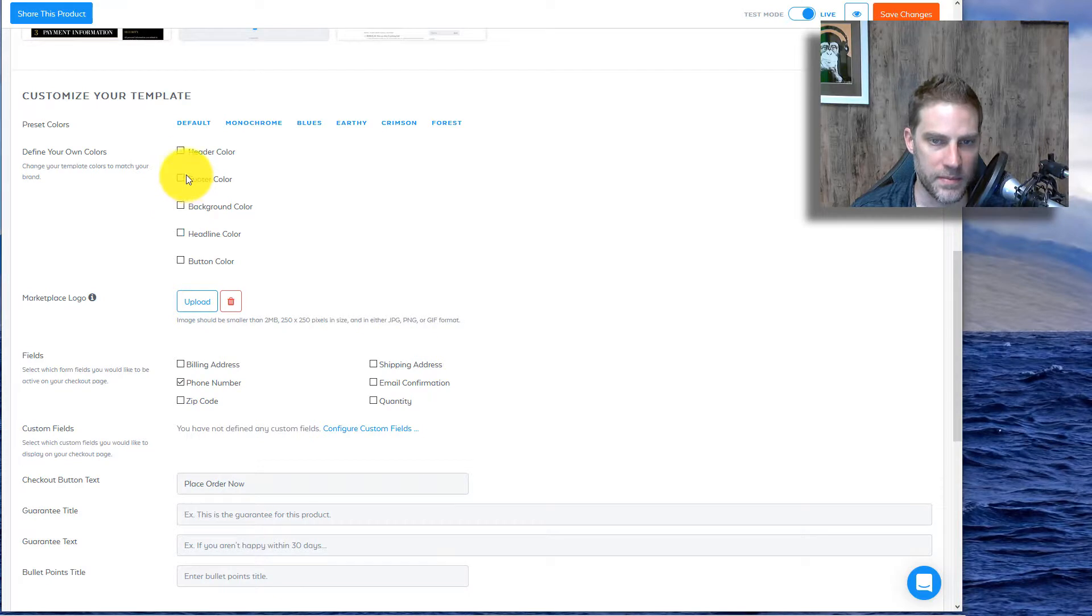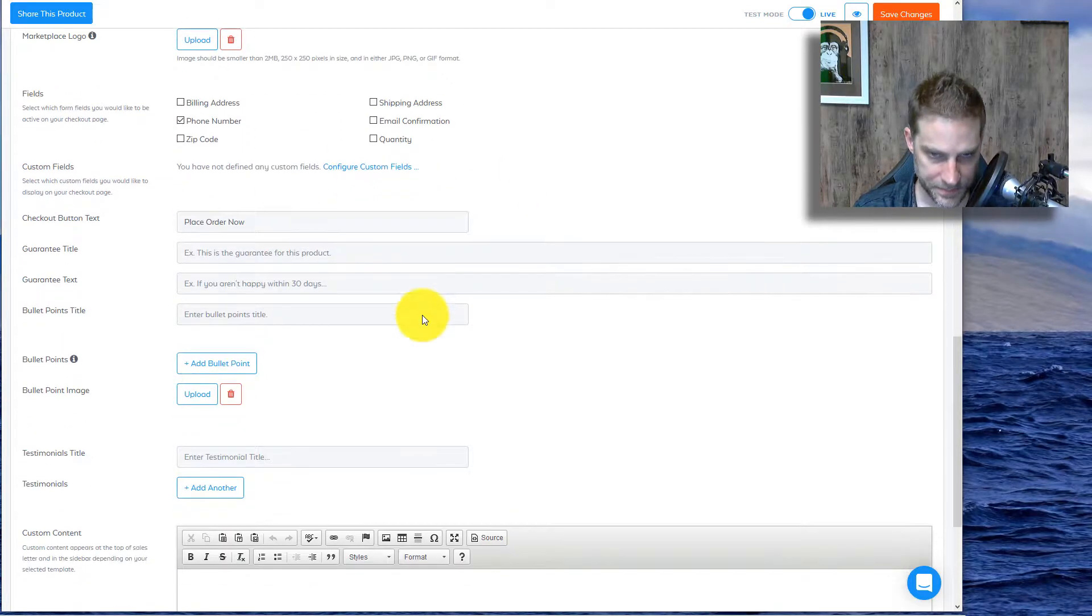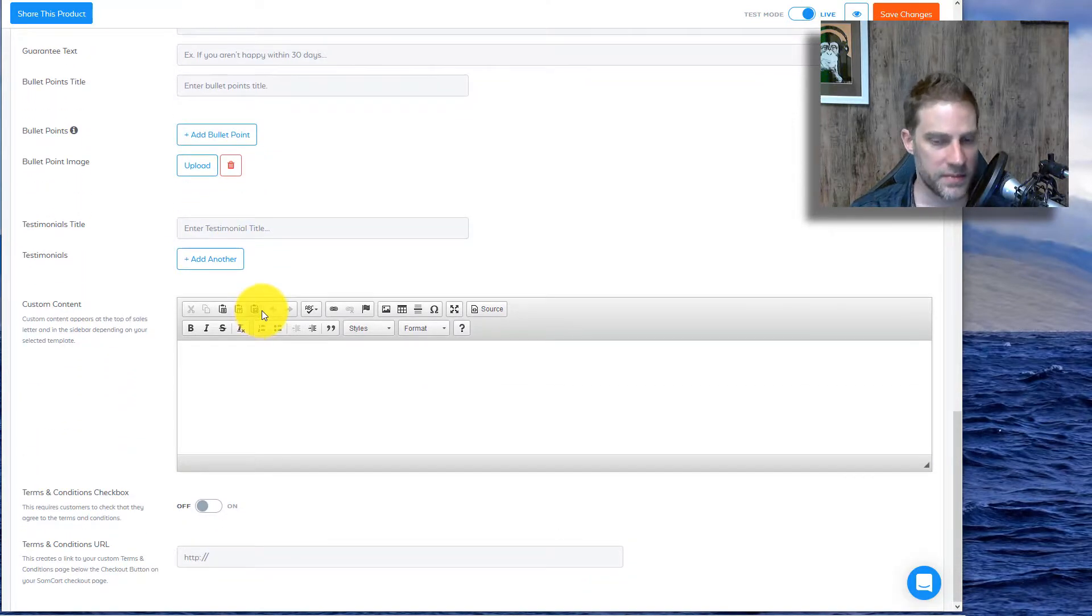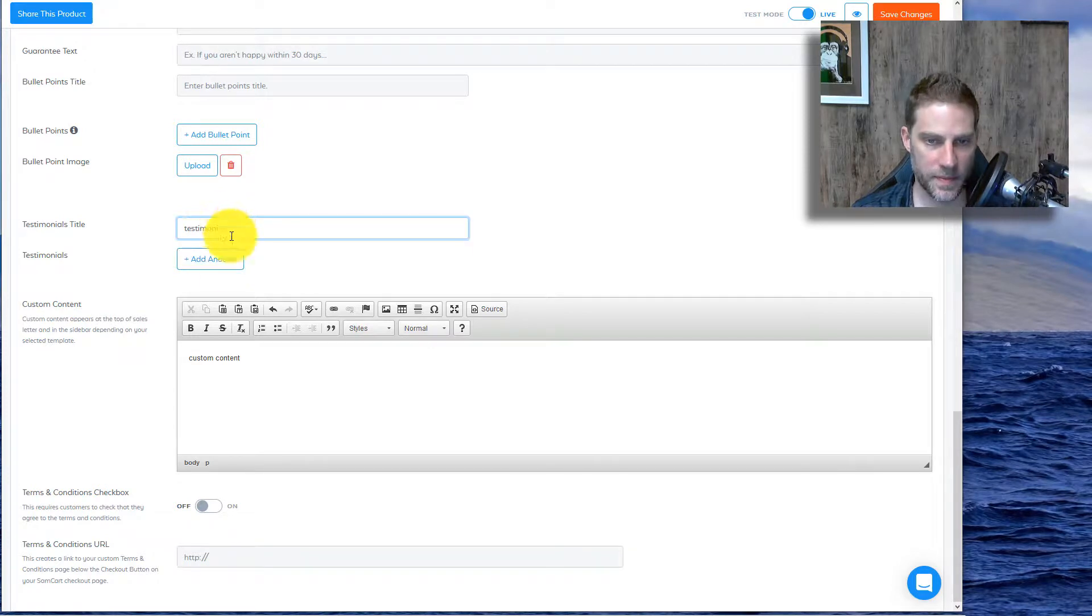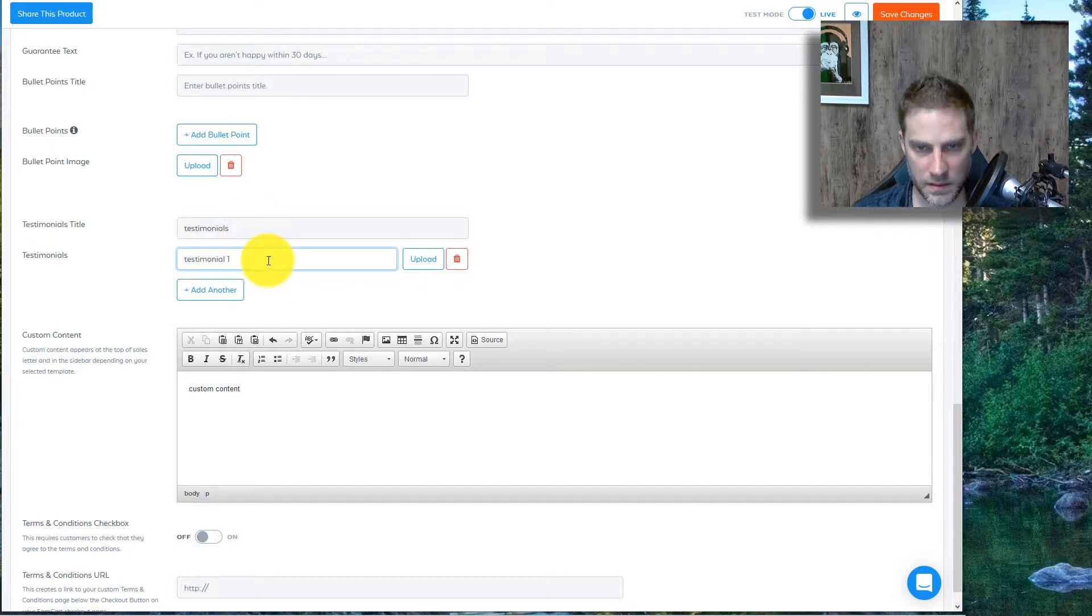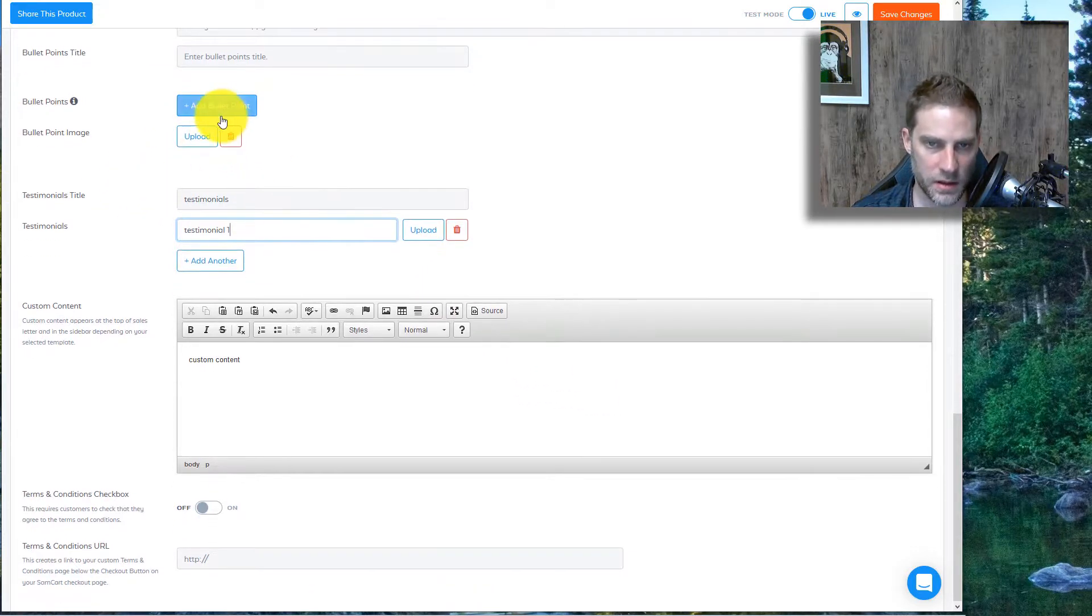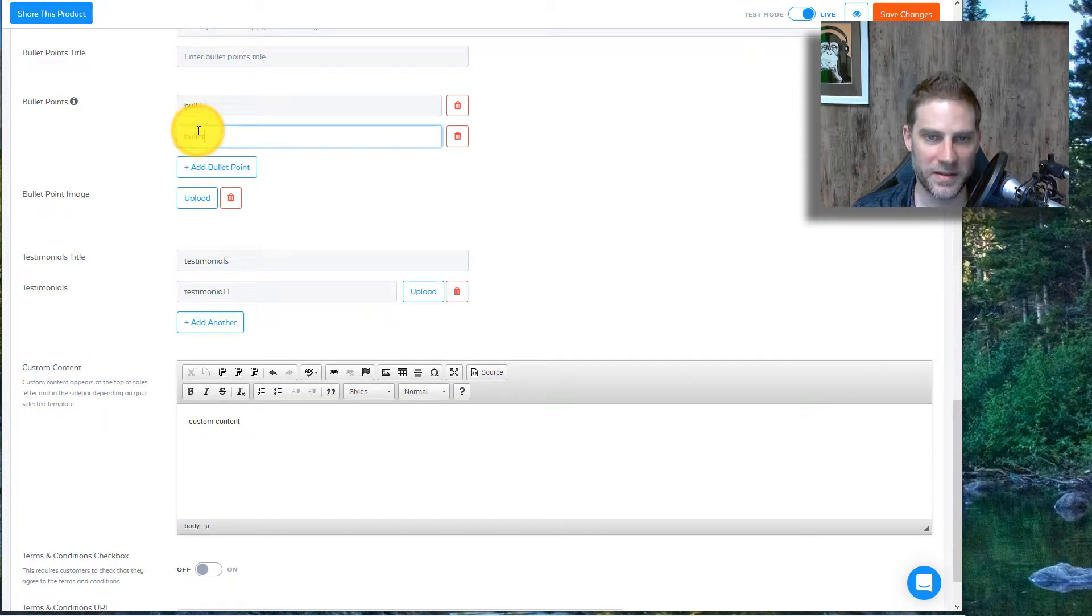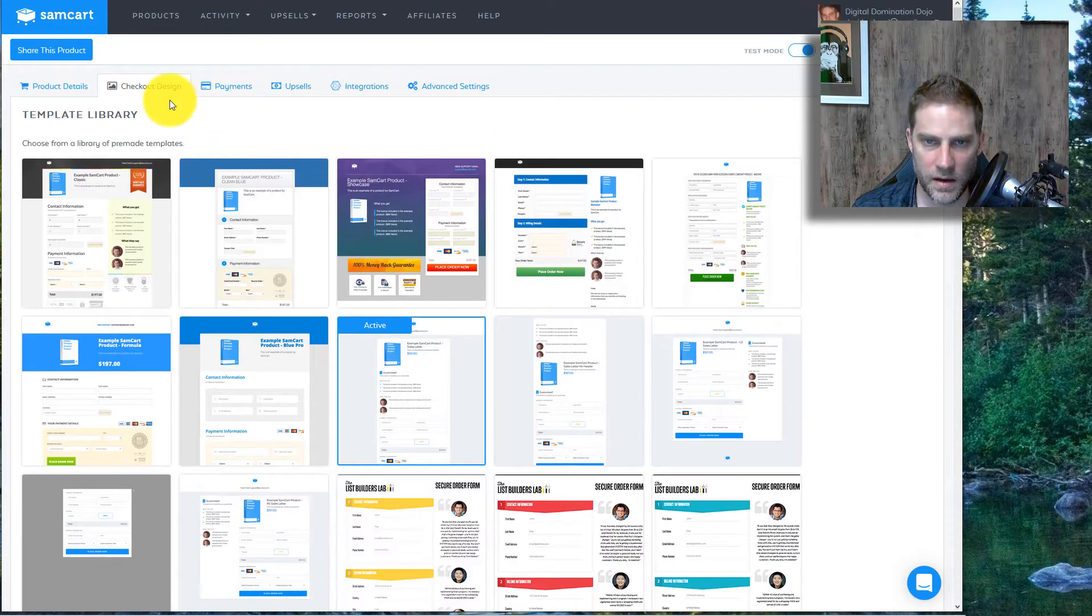So you can define the colors a lot more. Marketplace logo, this is basically the favicon. You can decide what fields to fill in. Guarantee title, guarantee text, bullets, you can add different bullets, testimonials, which is something that you can do with ThriveCart as well. Let's just do custom content, testimonial one. And then you could upload a picture of someone and then I guess you could have a bullet point image. Let's just do bullet one, bullet two. Terms and conditions, checkbox. Just gonna leave that off for now.